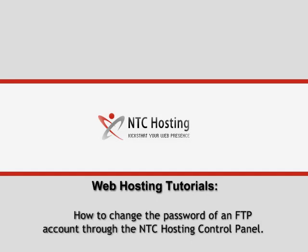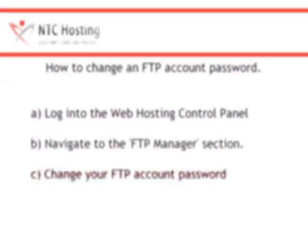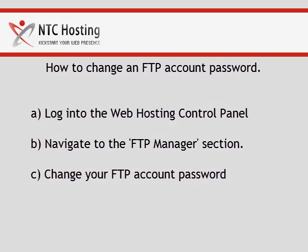This movie will show you how to change an FTP account password in a few quick steps. To change your FTP password, you will need to go through three simple steps.